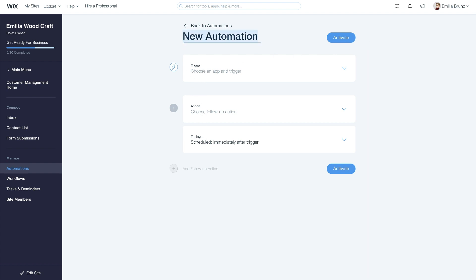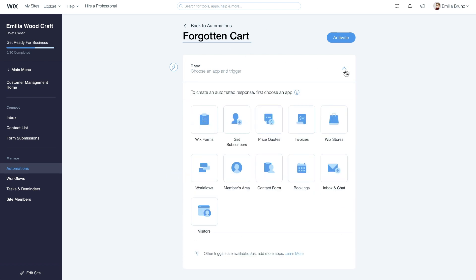First, give the automation a name, like Forgotten Cart. Next, set the trigger. Choose WIX Stores from the icons, and then select Customer Abandons a Cart down here at the bottom.